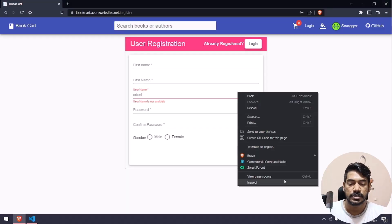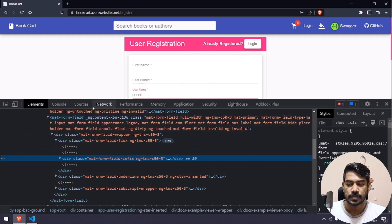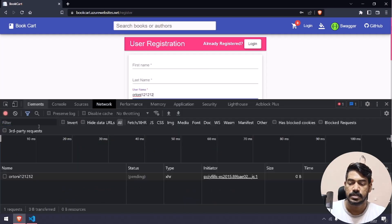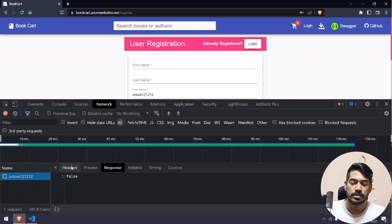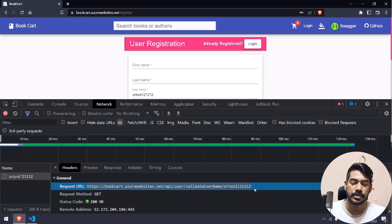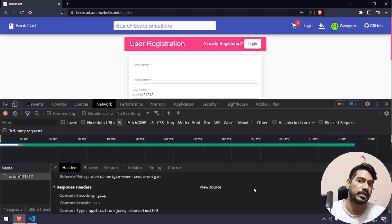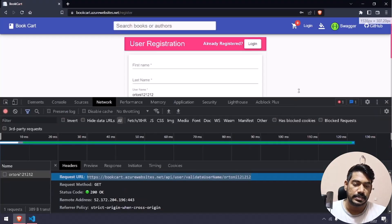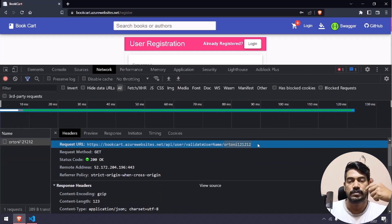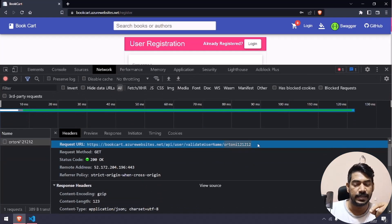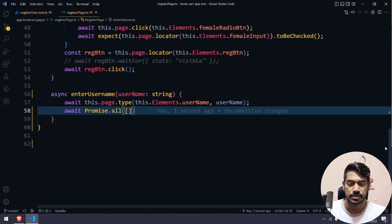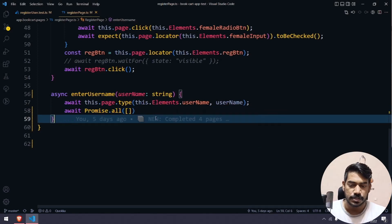If I go to inspect and the network tab and type something, I can see the network call and in the headers I can see the endpoint URL. I'm going to copy this. Of course, this data is going to be dynamic — whatever username we pass, we have to validate with that. We can use template literals for that.